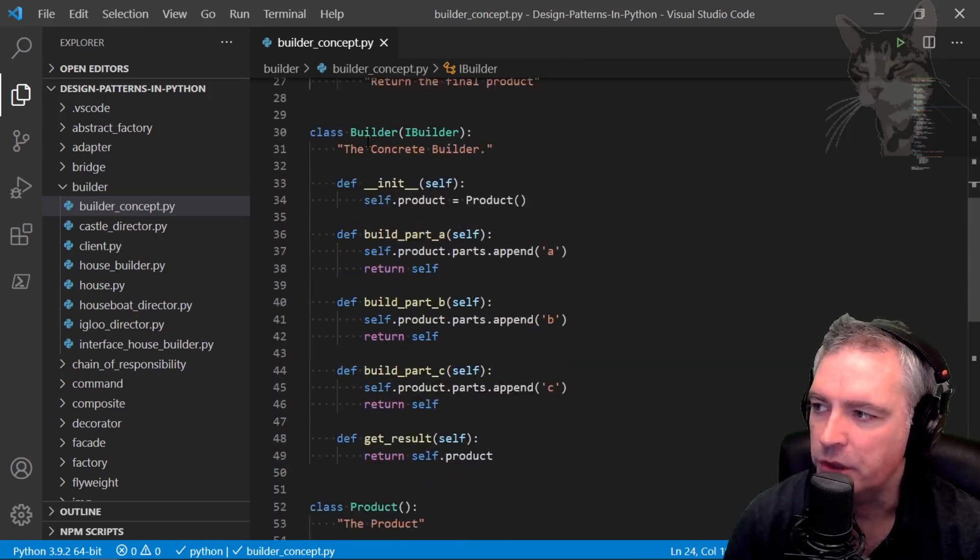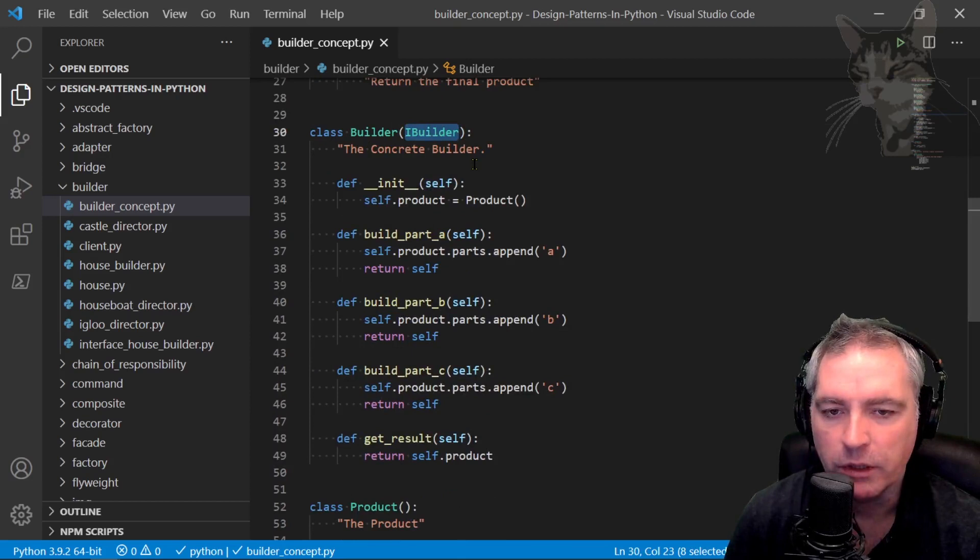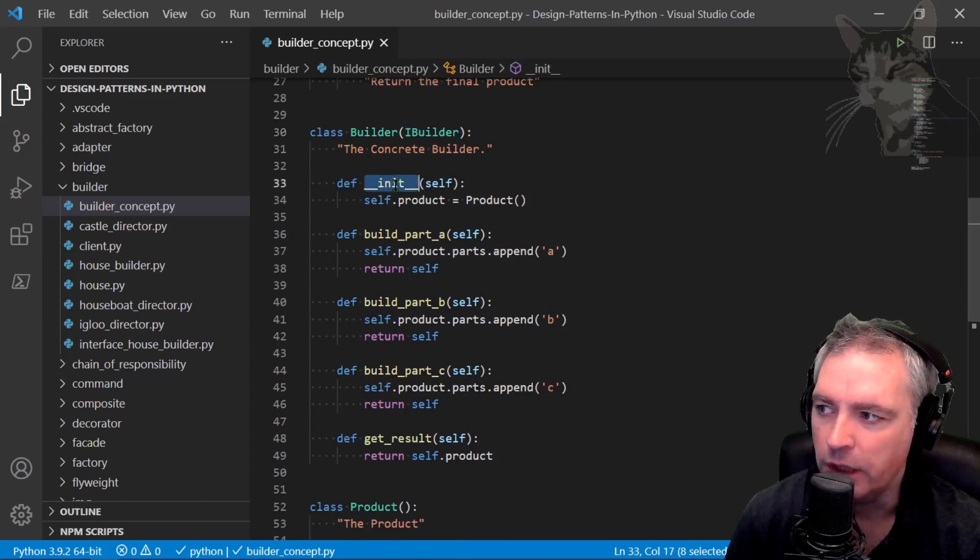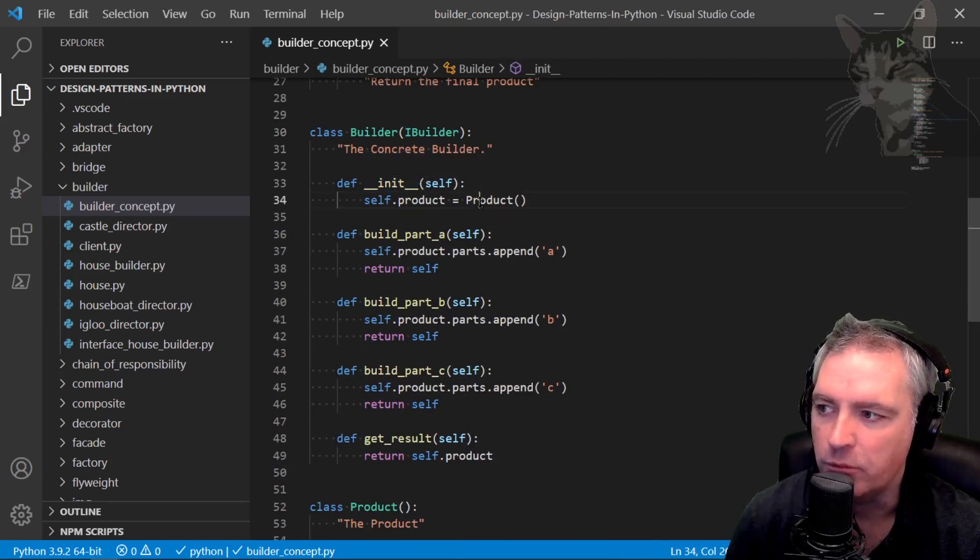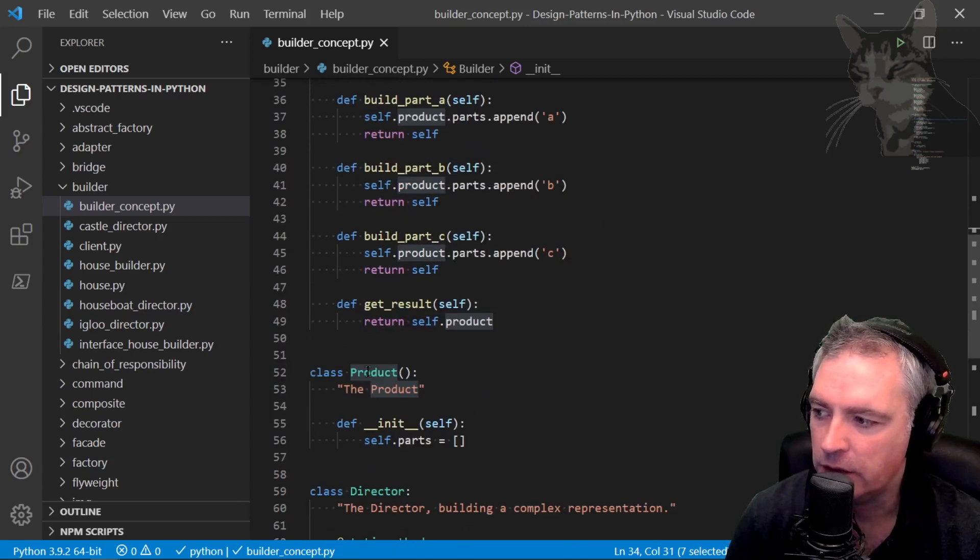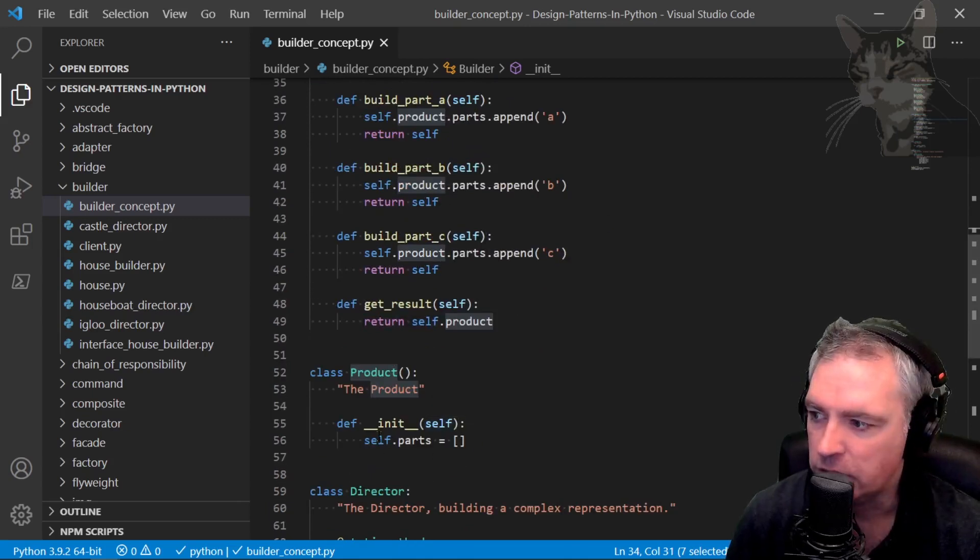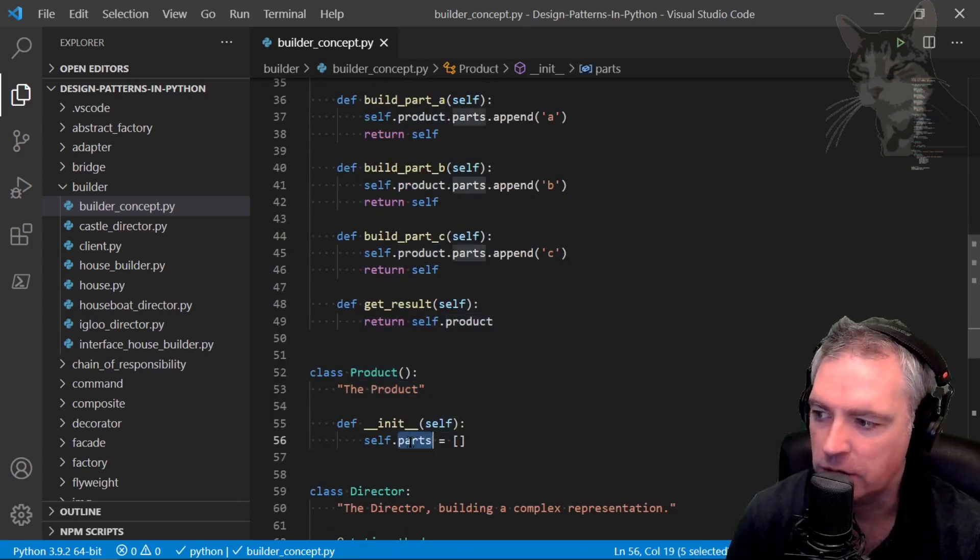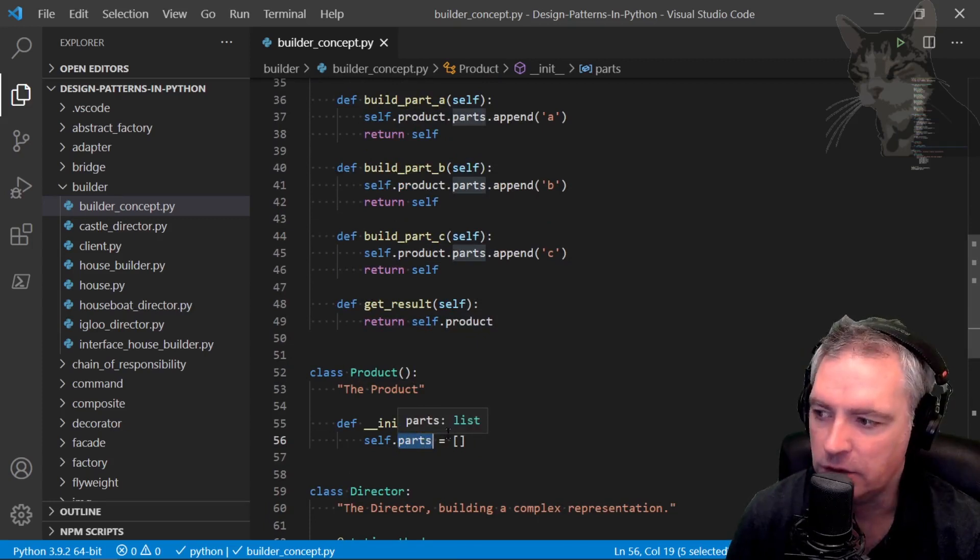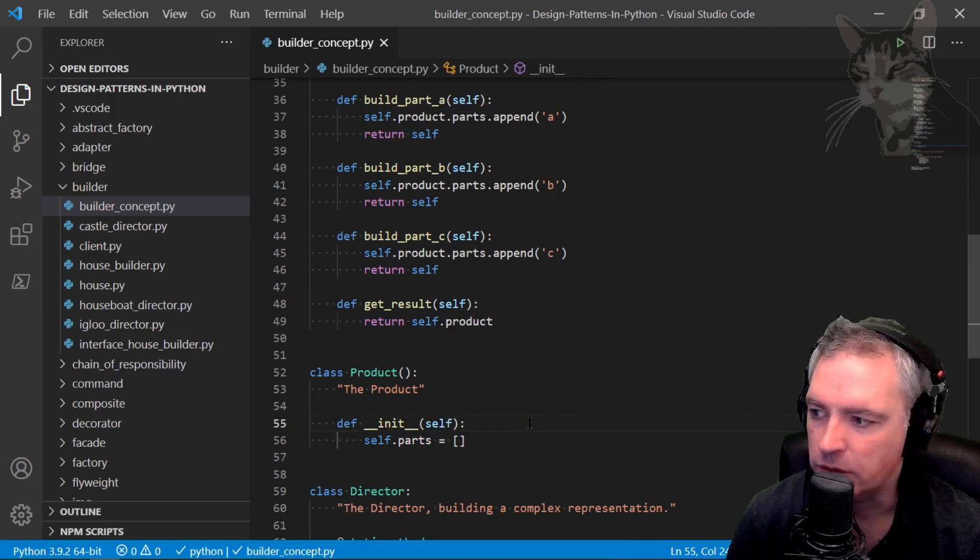The builder class implements the iBuilder. When you instantiate a new builder it will call the init method which will create a product. This product down here is just a minimal object that contains one attribute called parts which happens to be a list. That's the two square brackets there. We'll talk about lists in the next few videos.